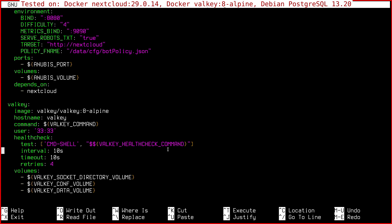So this is my Nextcloud docker-compose file. Here I added a new Valkey service, because before I had Redis running on the host, and it was shared with a Unix socket with a Nextcloud container. Now I move to Valkey with a Docker service like this.